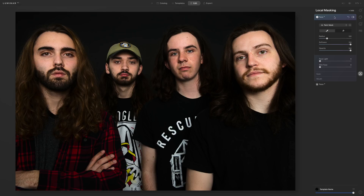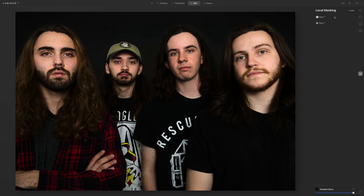What is missing, and from my understanding is not going to be added at least not in the near future, are luminosity masks. If you were often using luminosity masking, that is not something you can do here — it would require layering two images one on top of the other, and since layers aren't there you can't do that. But local masking is available, and you can do much of what you could do with Luminar 4, hopefully in an improved way.